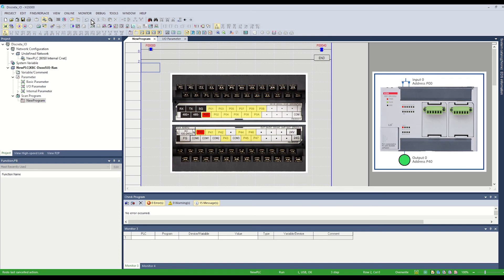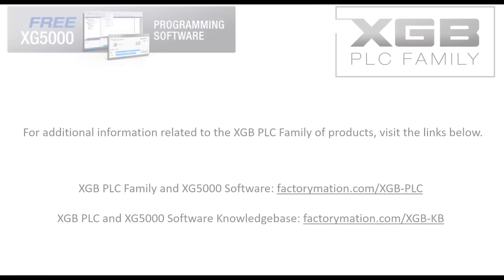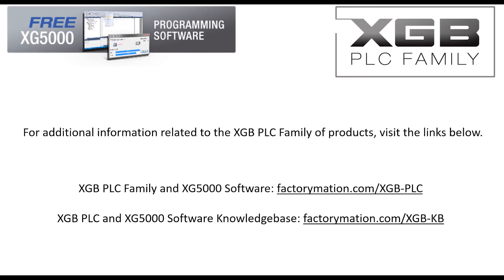The step by step process of building and downloading this program is covered in another video. This concludes the discrete I/O addressing structure for the LS XGB E and SU type PLCs. For additional information related to the XGB PLC family of products, visit the links below.